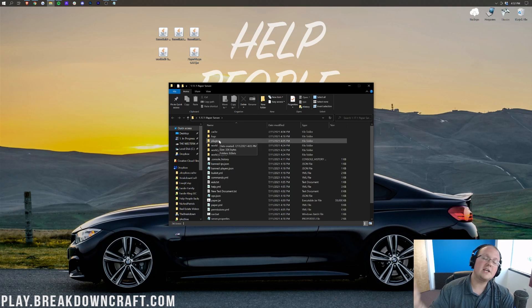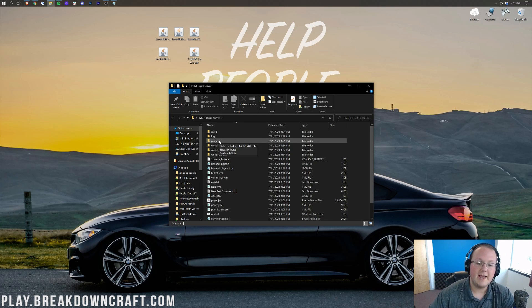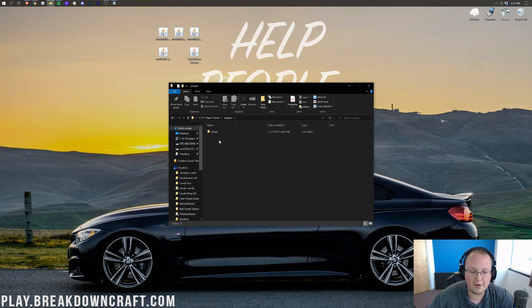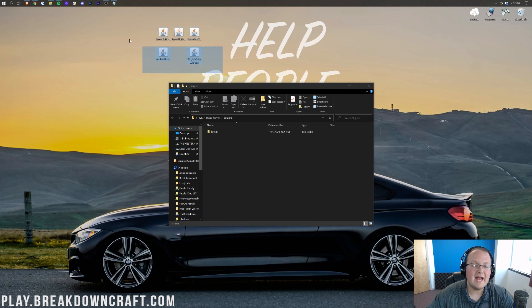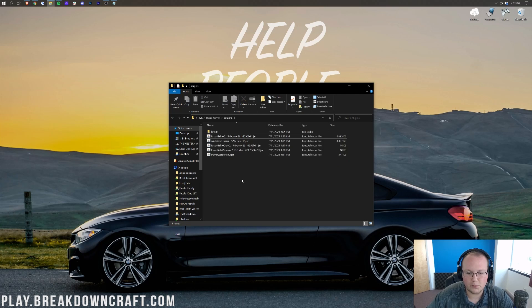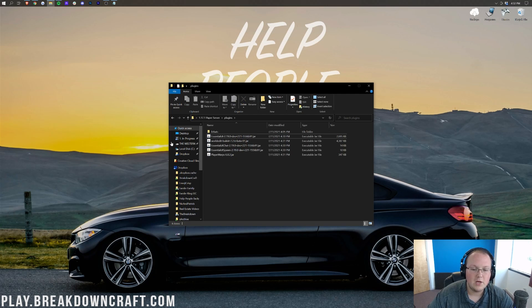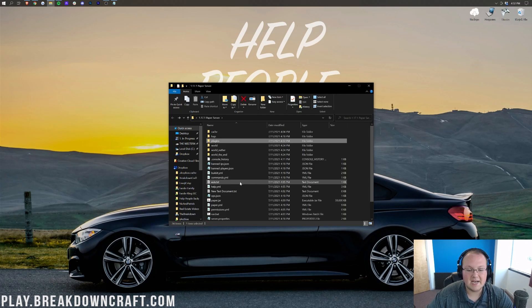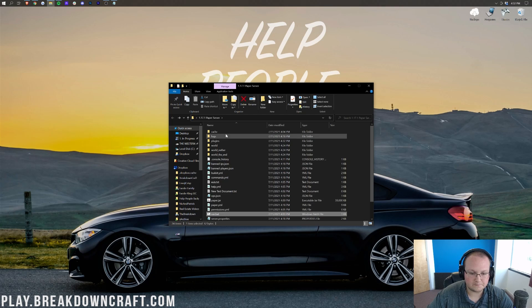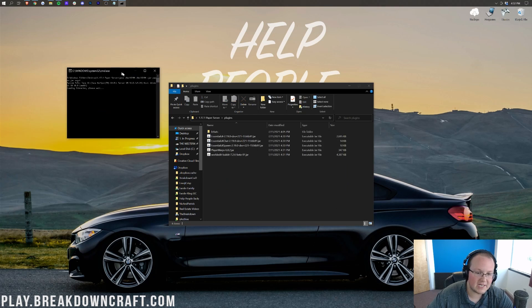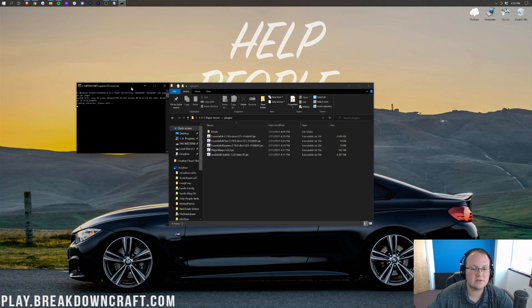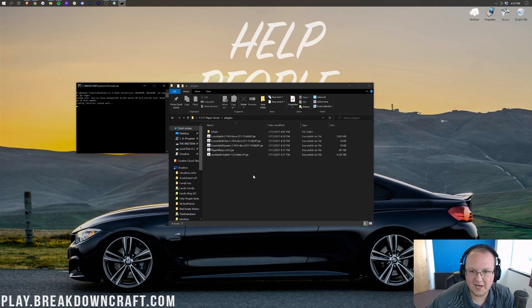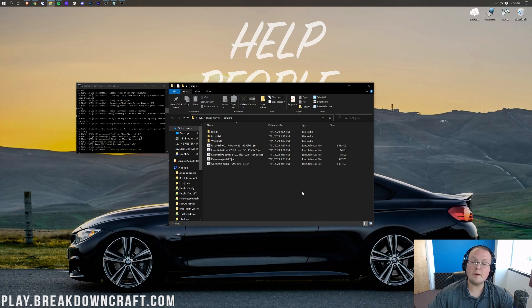From here, you want to open up the plugins folder. If you don't have a plugins folder, you don't have a paper server, so you need to go start one at the video in the description. Open up your plugins folder here, and then to install your plugins, just drag and drop them into the plugins folder. It's pretty simple. Drag and drop your plugins, you're good to go. Now we can run the server.